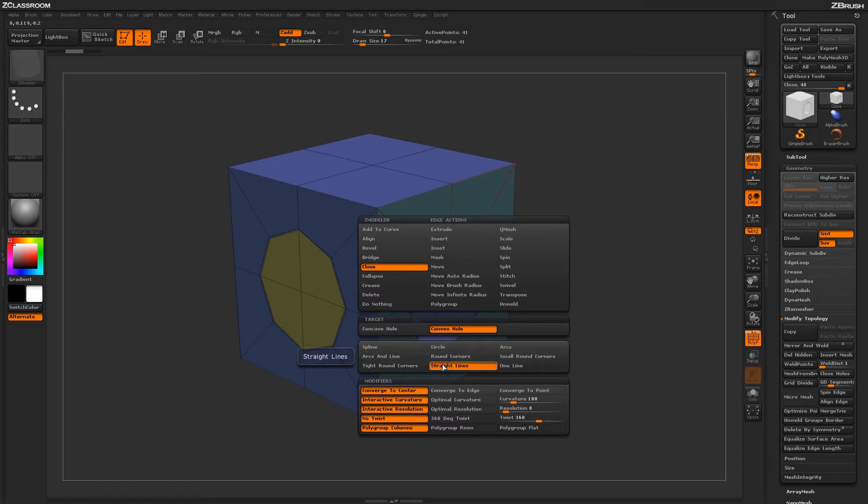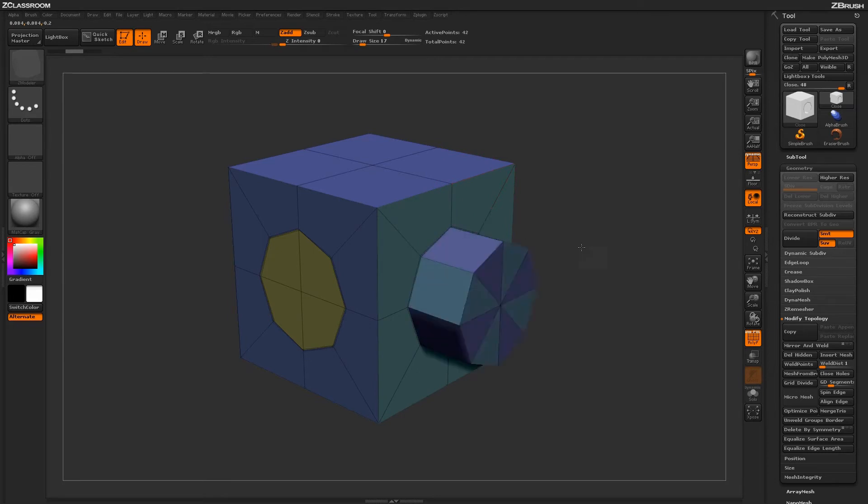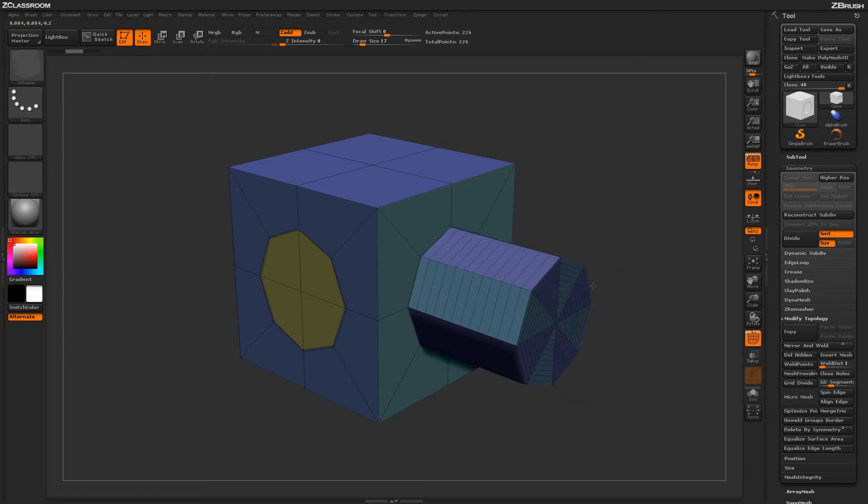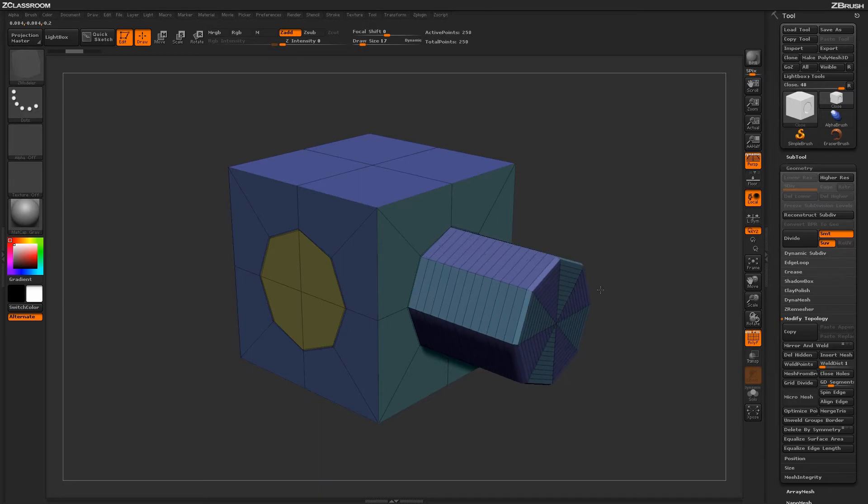If I change this to straight lines and go back to my model and click and drag, I get a shape like this. It keeps those straight lines and gives me a cylinder-type shape.